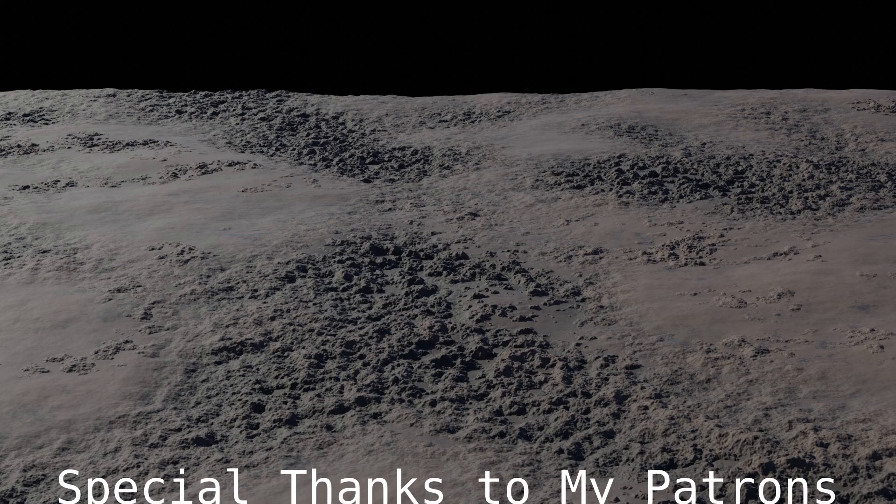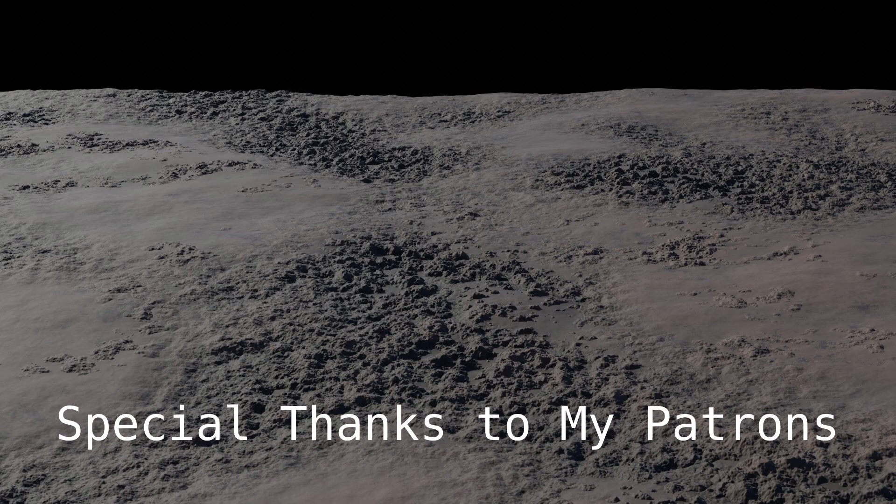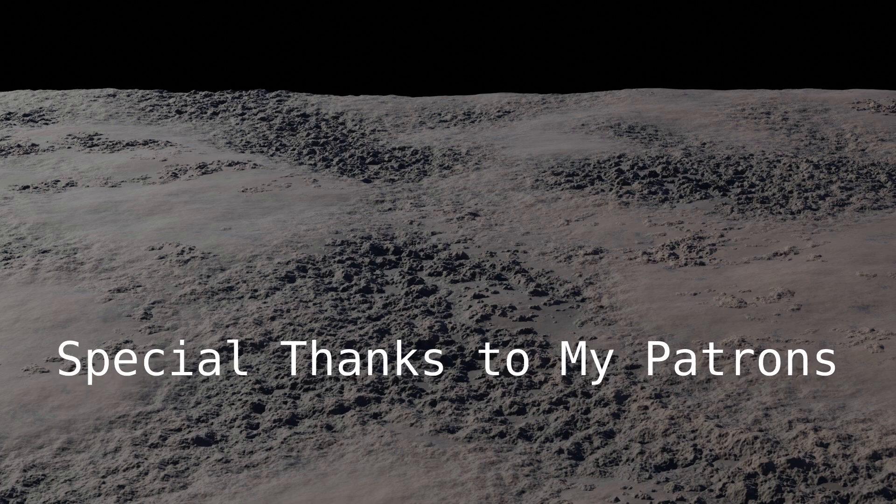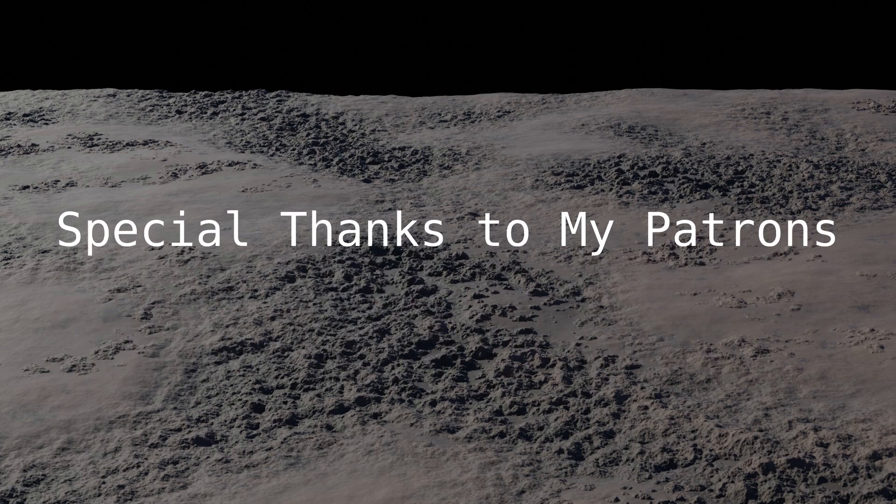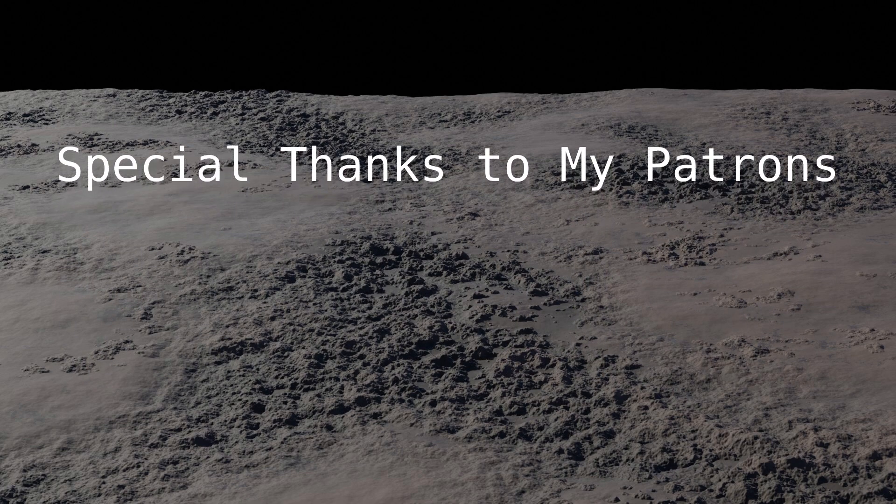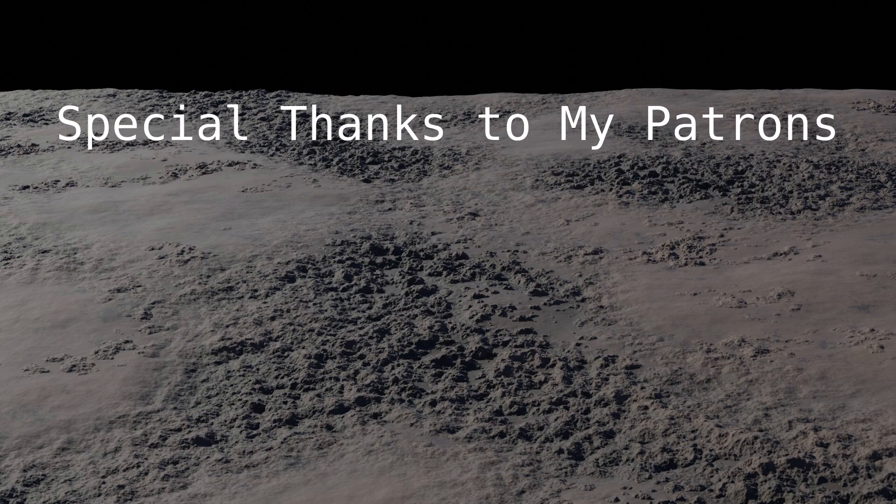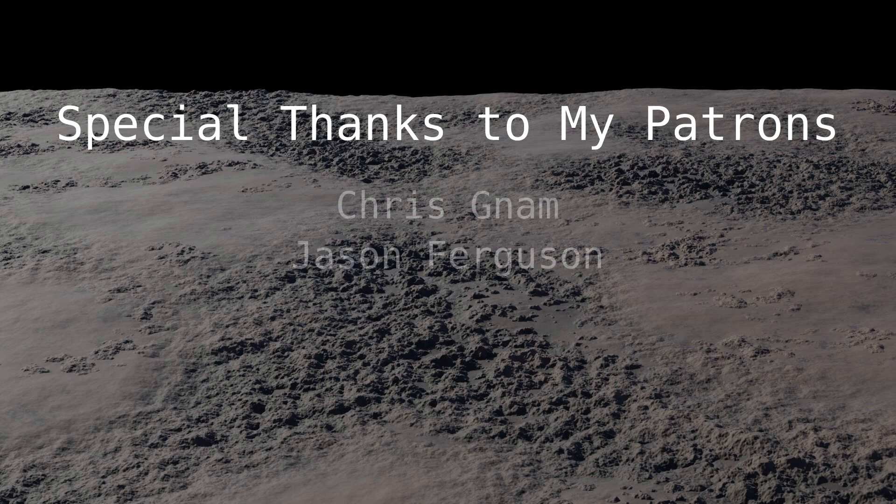Okay. That's it for today. Hope that was easy to follow. But if you're confused. Feel free to ask questions. Special thanks to my patrons. Jason Ferguson. And Chris Nam. You guys rock. Thanks for watching.